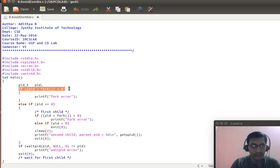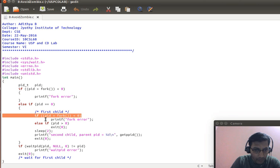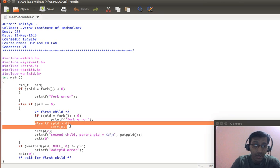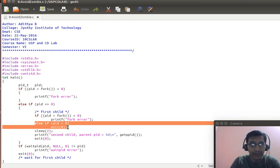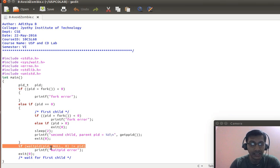Here in the code, the first fork creates the child, and inside the child the creation of the grandchild is happening. As soon as the grandchild is created, in these two statements we are exiting the child. When the child exits, the grandchild becomes an orphan and that orphan process is adopted by the init process.